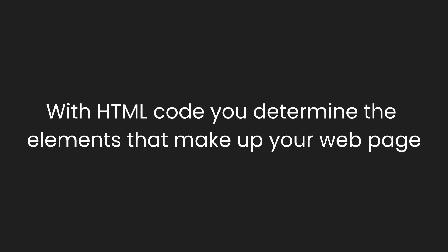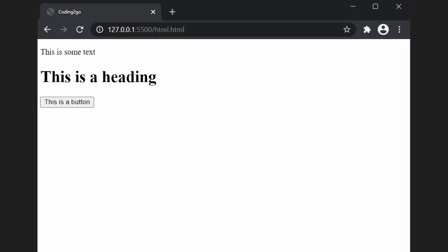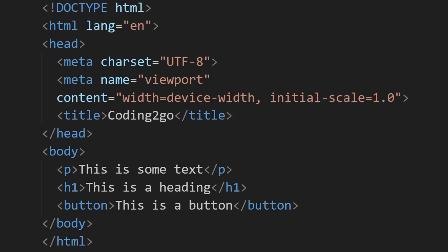With HTML code, you determine the elements that make up your web page. What text should be there? What should be the heading? What buttons should be there? And so on. Everything you want to include on your web page is specified with HTML.